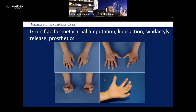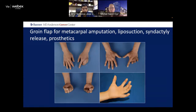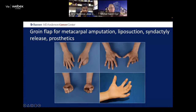A pedicle groin flap can be split for a patient with loss of the third, fourth, and fifth metacarpal from a chemical explosion — and then you can go back and desyndactylize his flap, debulk it with lipoaspiration, and then fit him with prosthetics. He worked in the public eye and was really conscious of appearance. Because of the rich blood supply and interconnections, you can do this in a staged fashion.